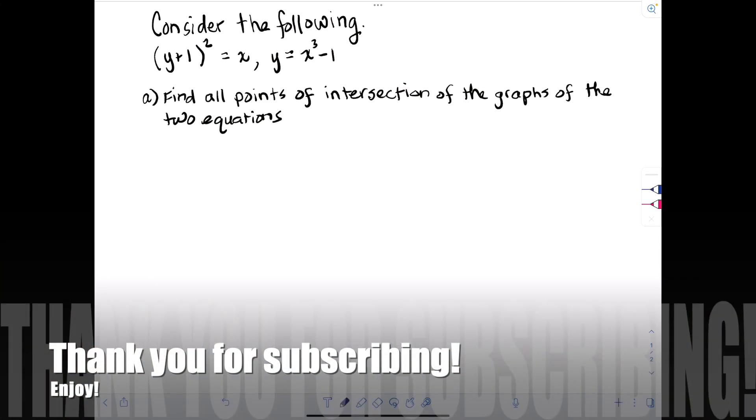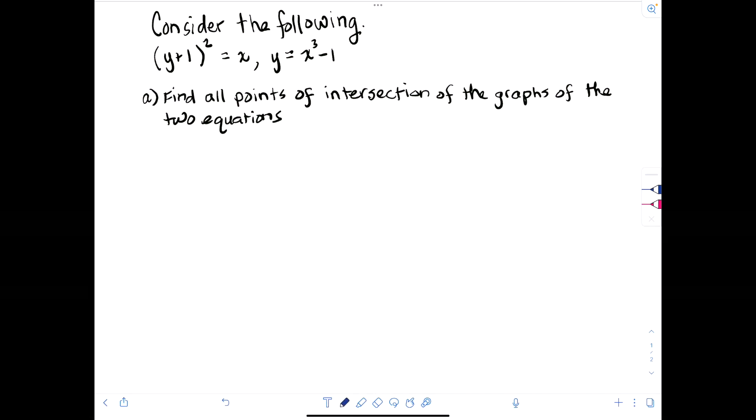Hey there, it's Shannon Matchick Myers. Today we're looking at a bit of a tricky problem from section 11.3 in the Larson and Edwards calculus text.